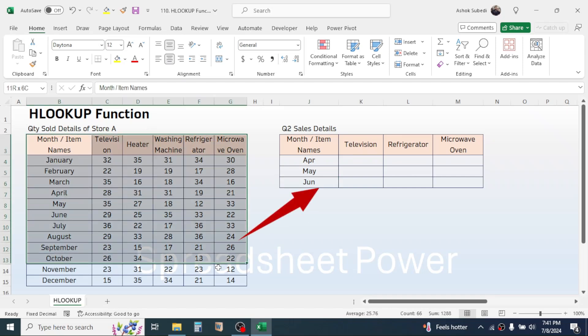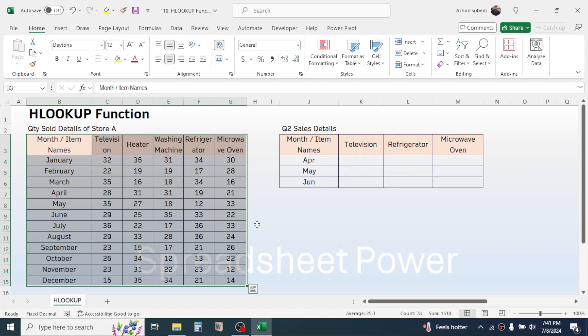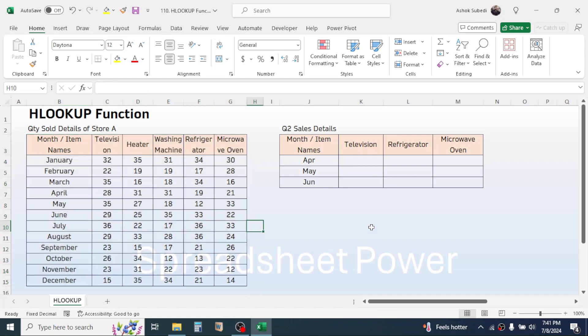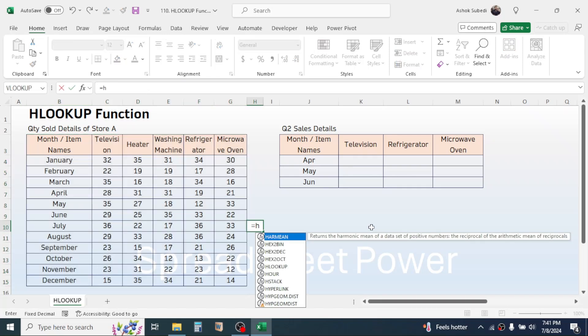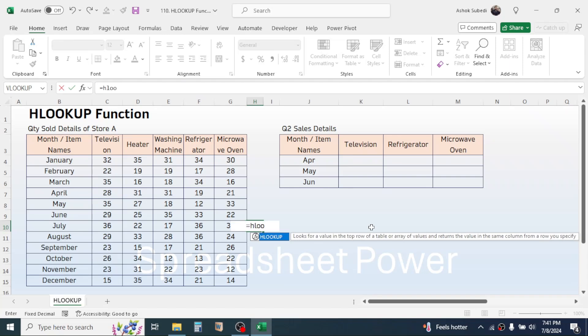First of all let's look into the theoretical description of the HLOOKUP function that I can see by pressing equals to here, then type the HLOOKUP function. Here you see the HLOOKUP function looks for a value in the top row of a table or array of values and returns the value in the same column from a row you specify.